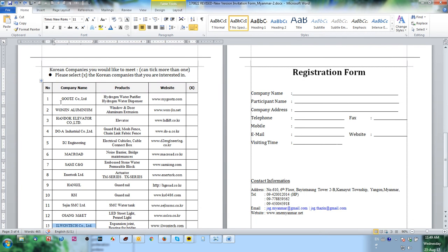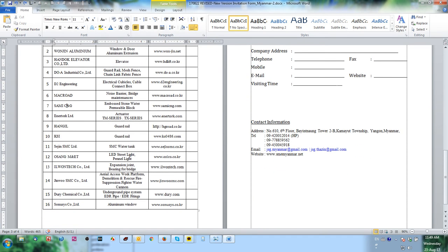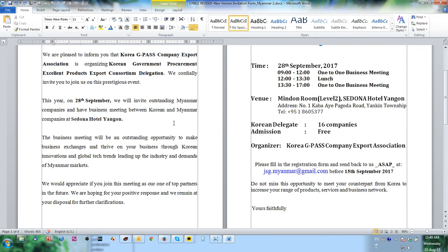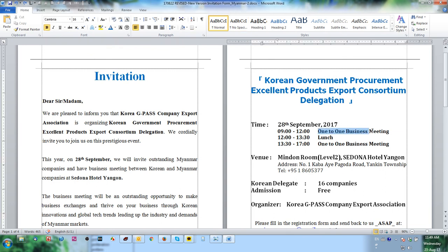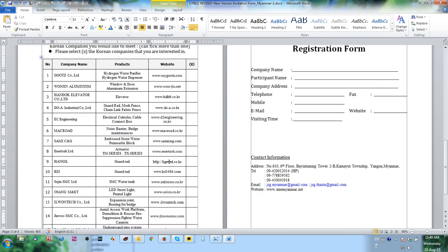There are 16 companies in the event. In this case, we do not have any seminar — this is only a business meeting, a one-to-one business meeting. There is no seminar, so we just ask them to select our company information.